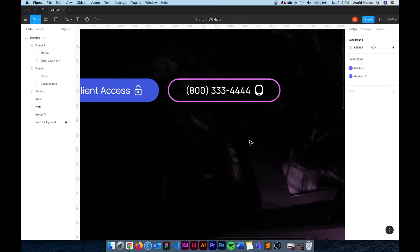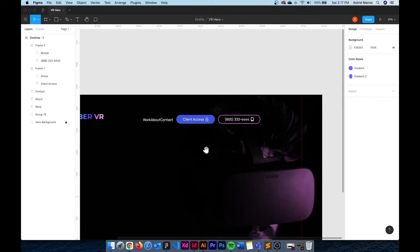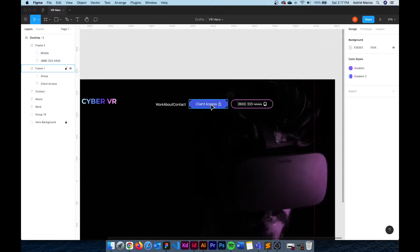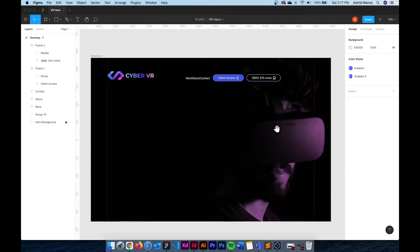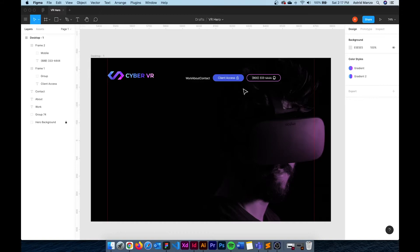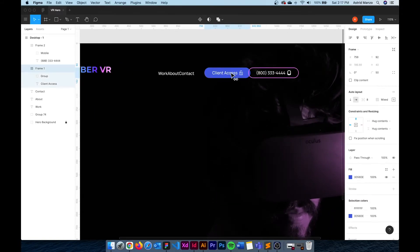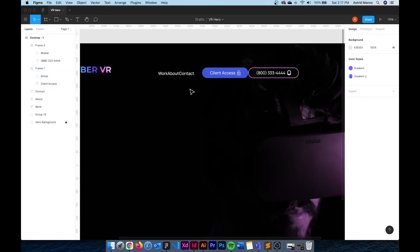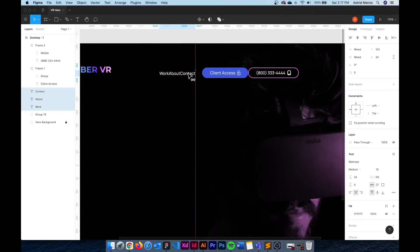All right now that we have our two buttons, our three menu items and our logo, it looks like we have all the elements of our header. So I'm just going to remove the padding between the two buttons and do exactly the same with the three menu items.